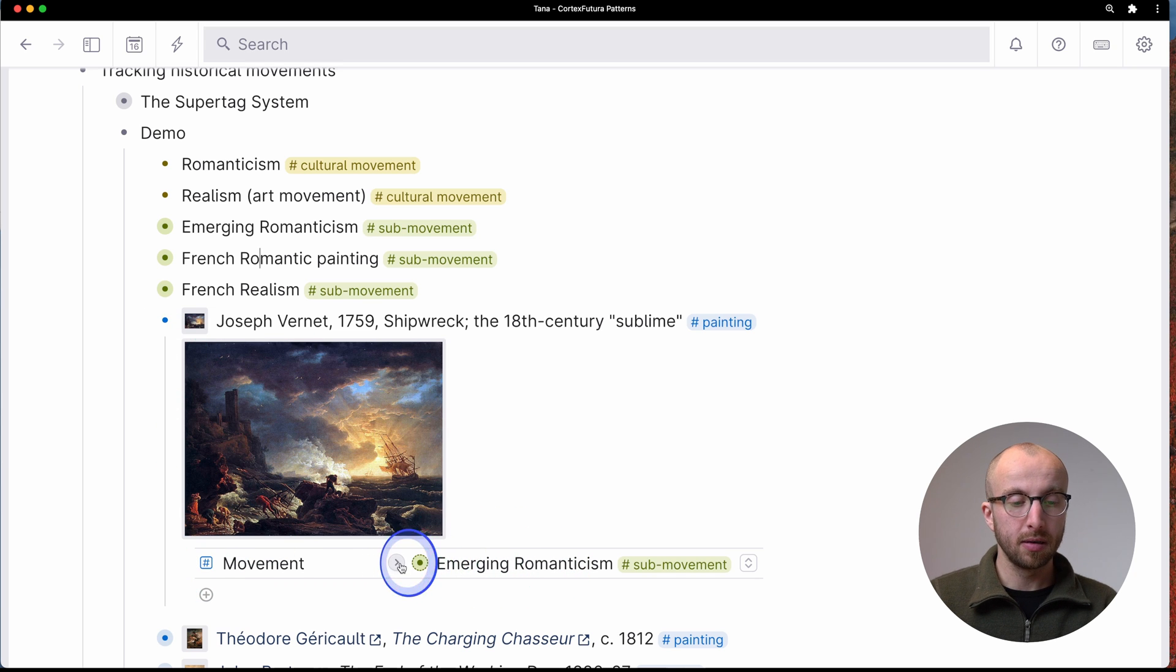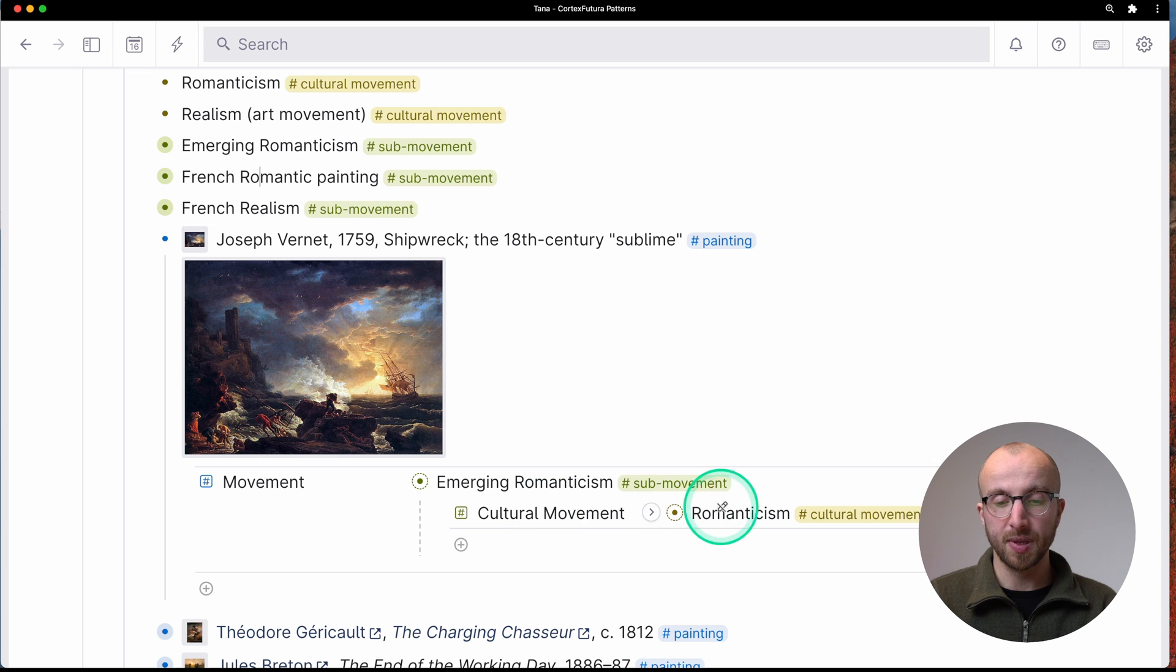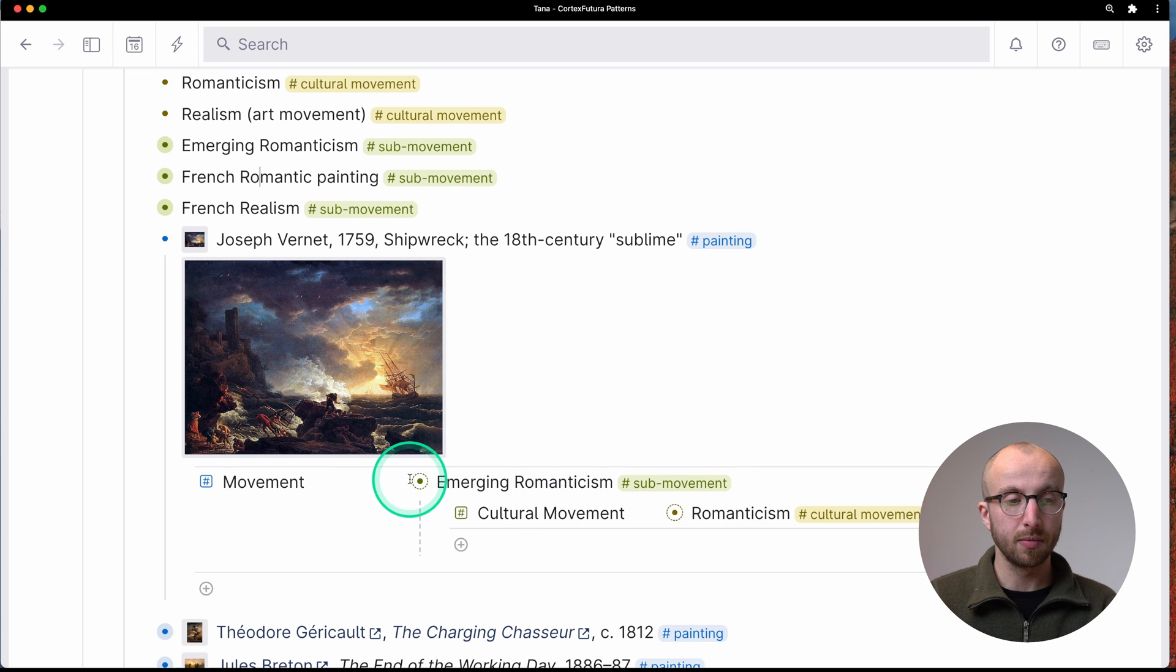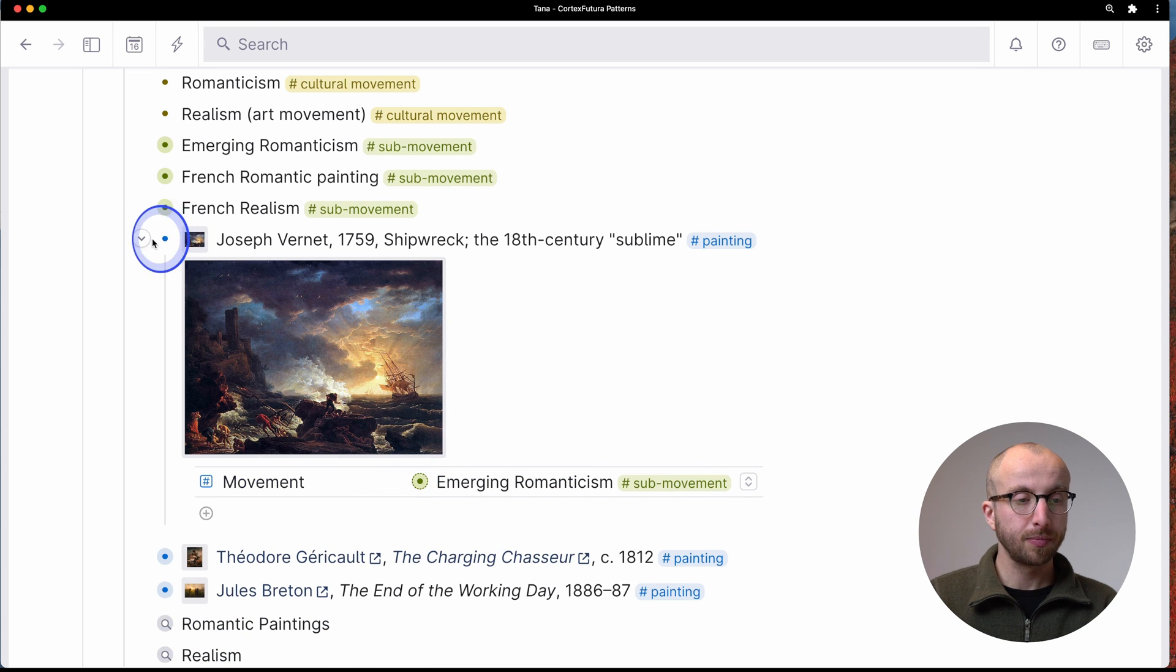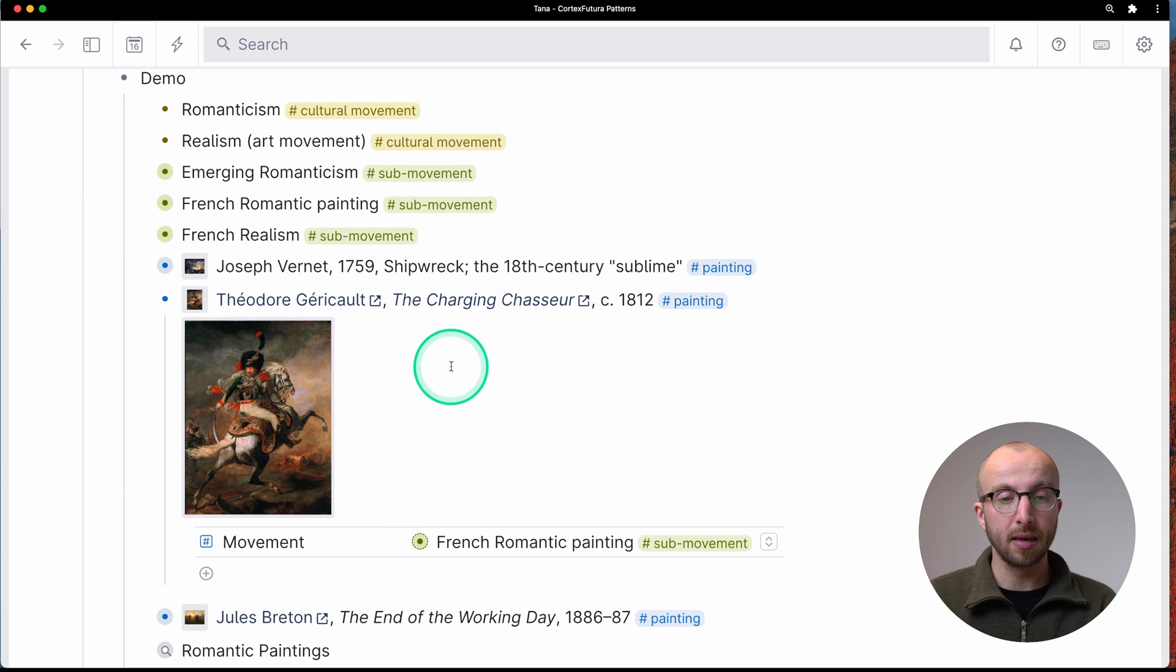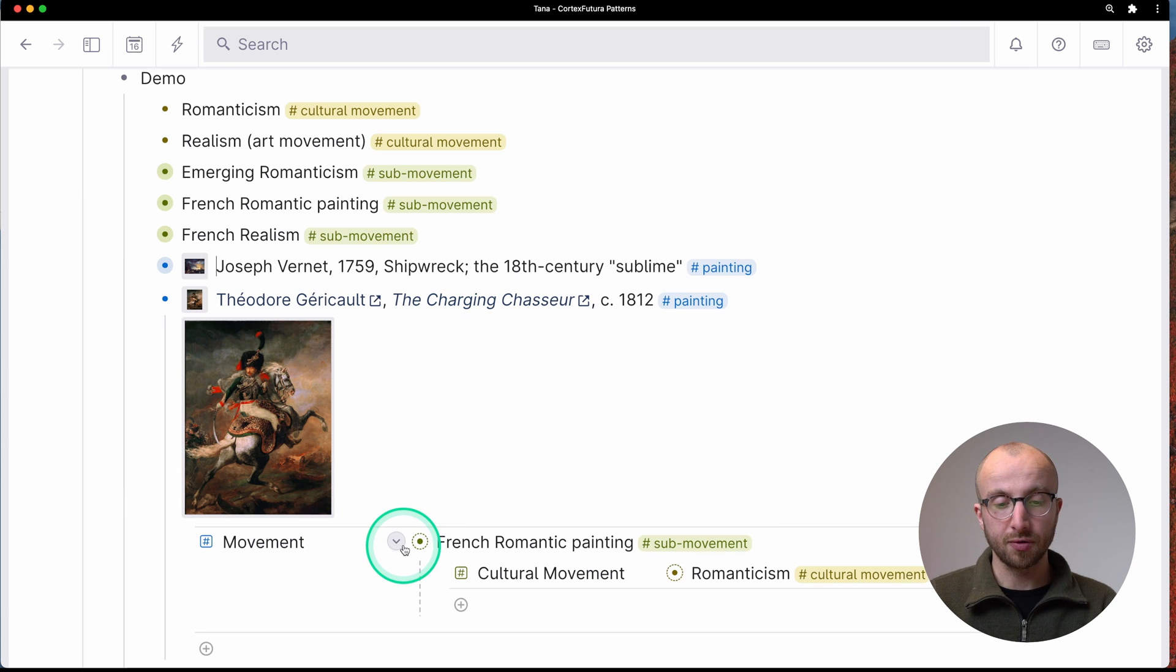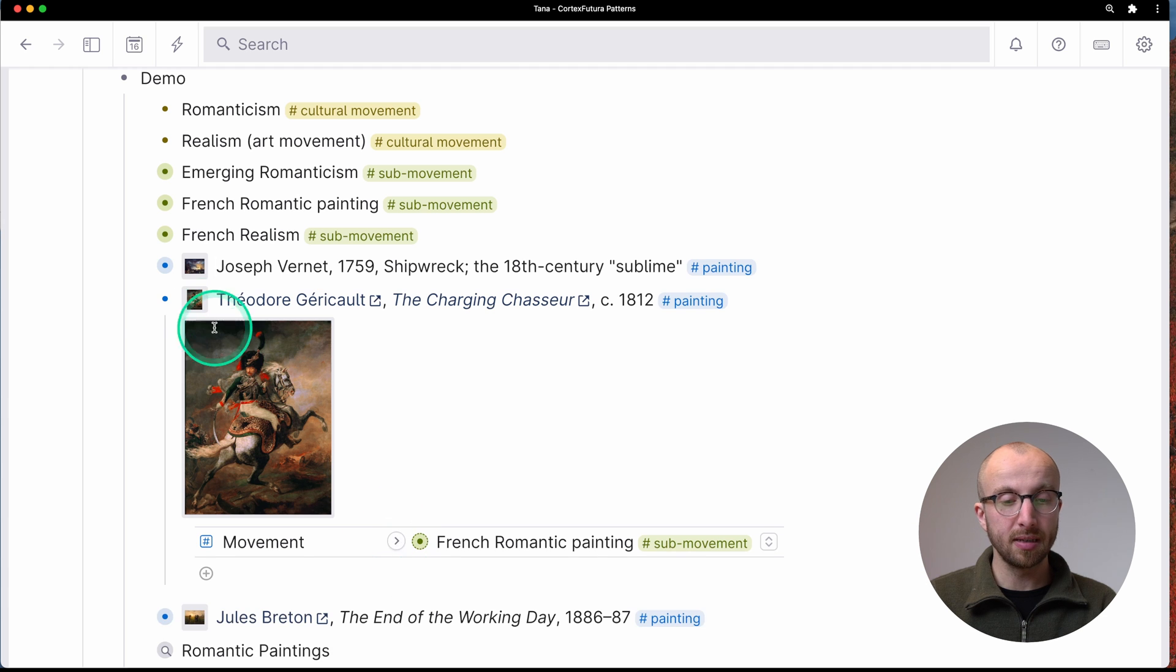And here we have a painting, the charging chasseur, French romantic painting, again, romanticism.